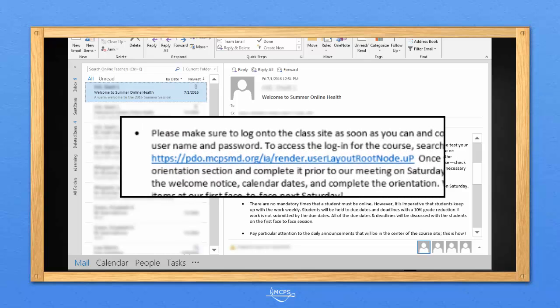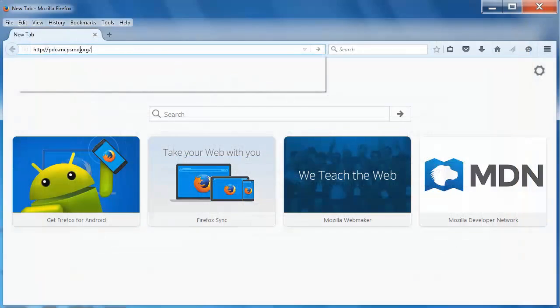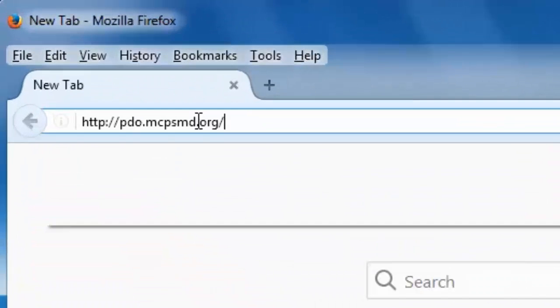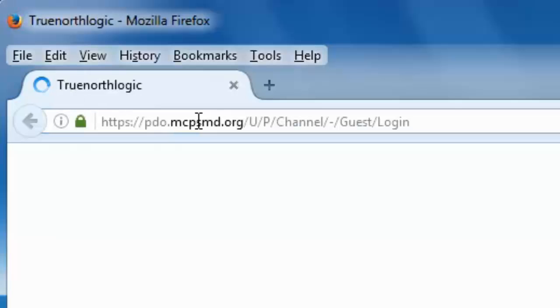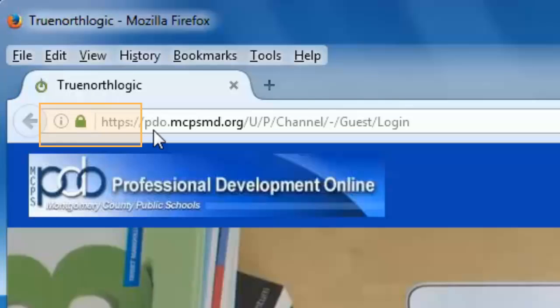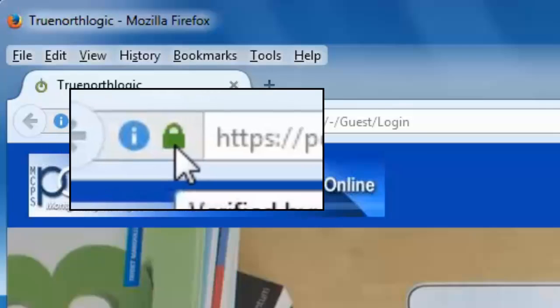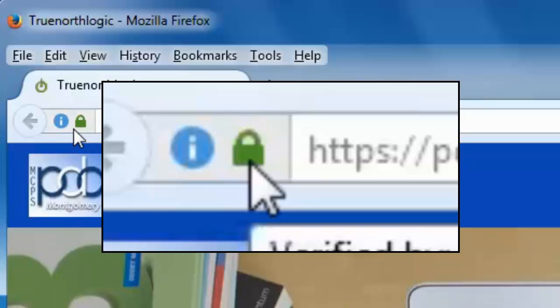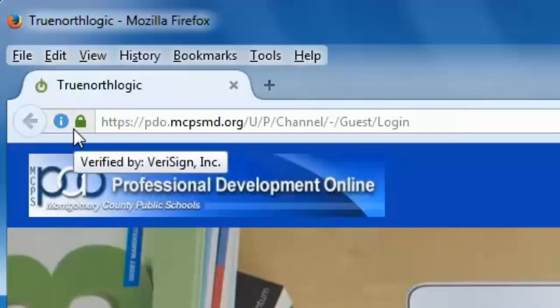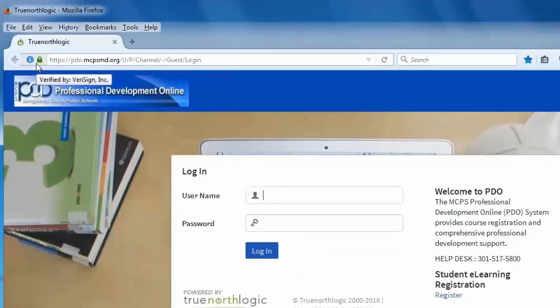You may select a link in the email or type pdo.mcpsmd.org directly into the address bar of your browser. Make sure that you have the secure connection shown by the HTTPS in the address and some sort of lock icon next to it. What this looks like varies from browser to browser. It's a good idea to bookmark the login page once you get to it.